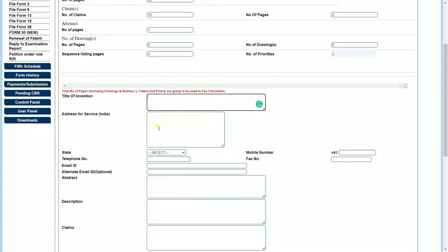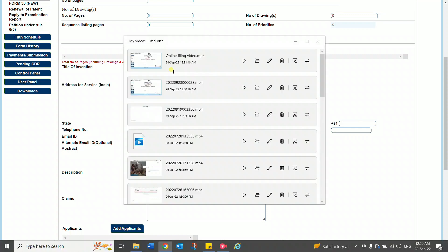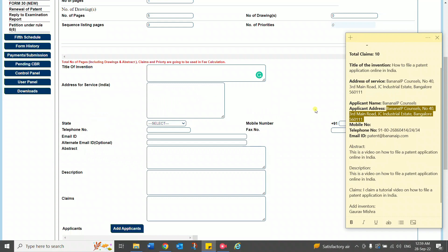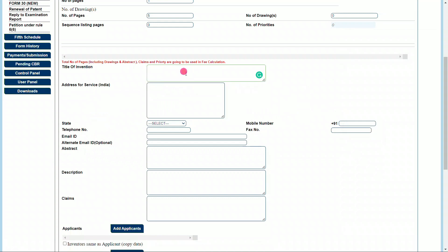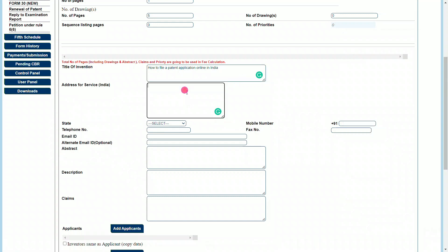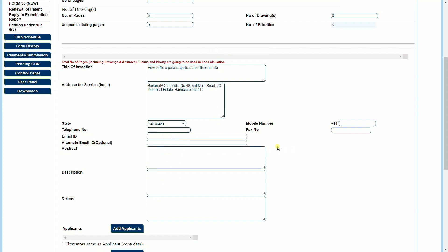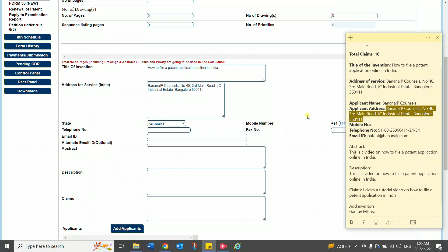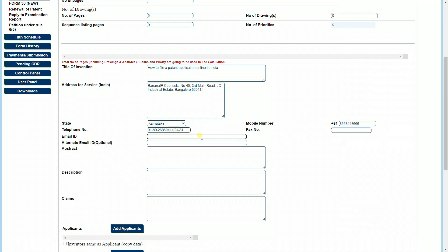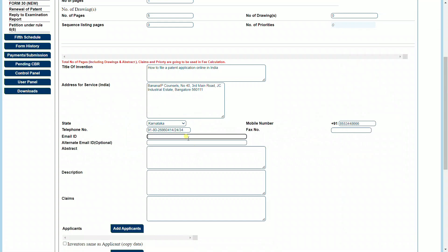Now let's fill up the other fields which include the title of the invention, the application address for service, etc. In the title of the invention, we need to include what is the title that you are filing the patent application for. The address for service is effectively the correspondence address to which all communications must be sent from the patent office. In this case, we can select the applicant's address as the address for service, select the state in which the address for service is located, enter a mobile number, enter the telephone number and fax number if you have one, and most essentially include an email address. Also, you have the option of adding an alternate email address to which the patent office can send correspondences to.